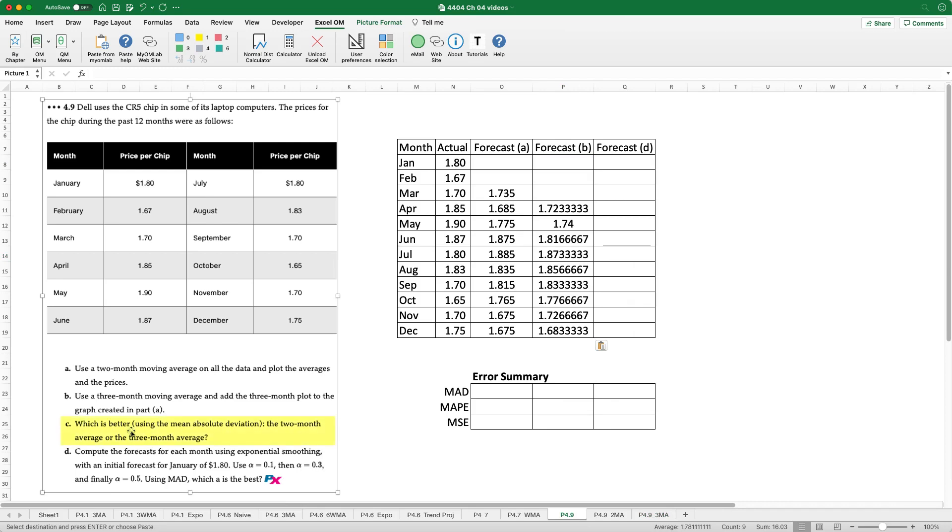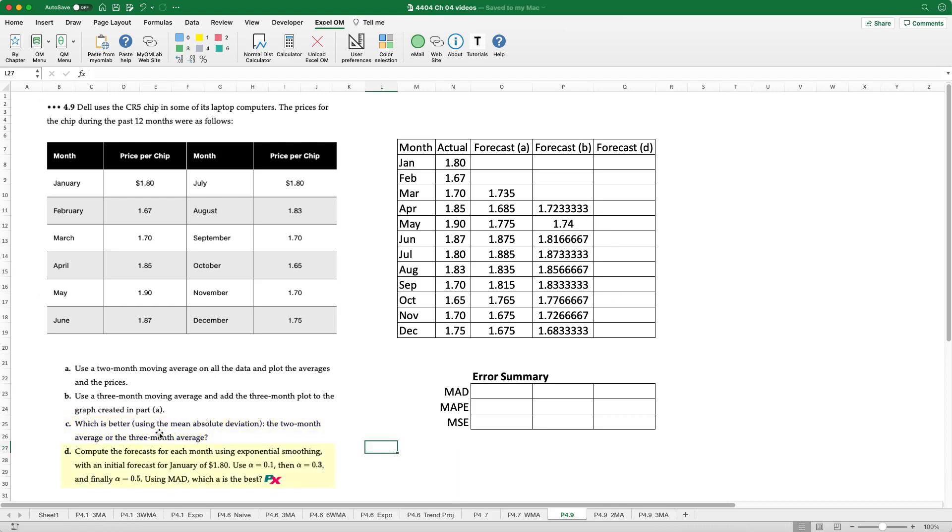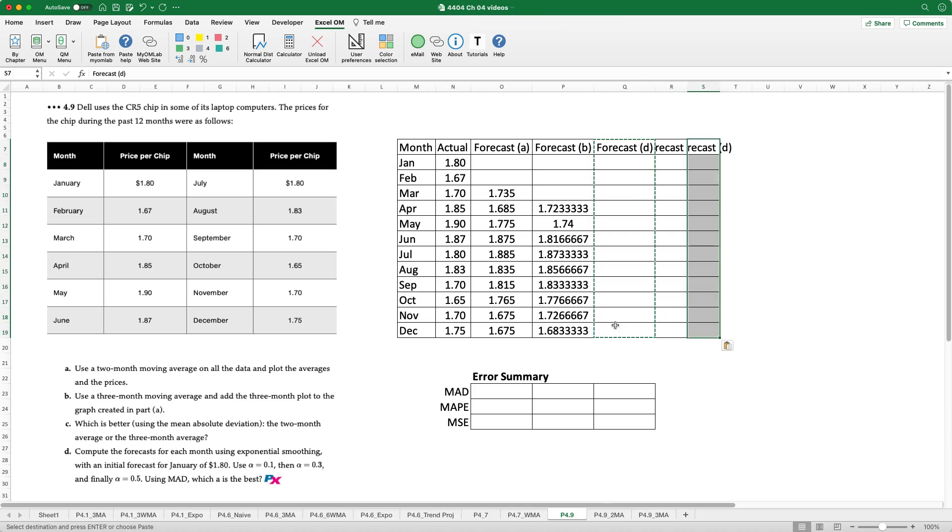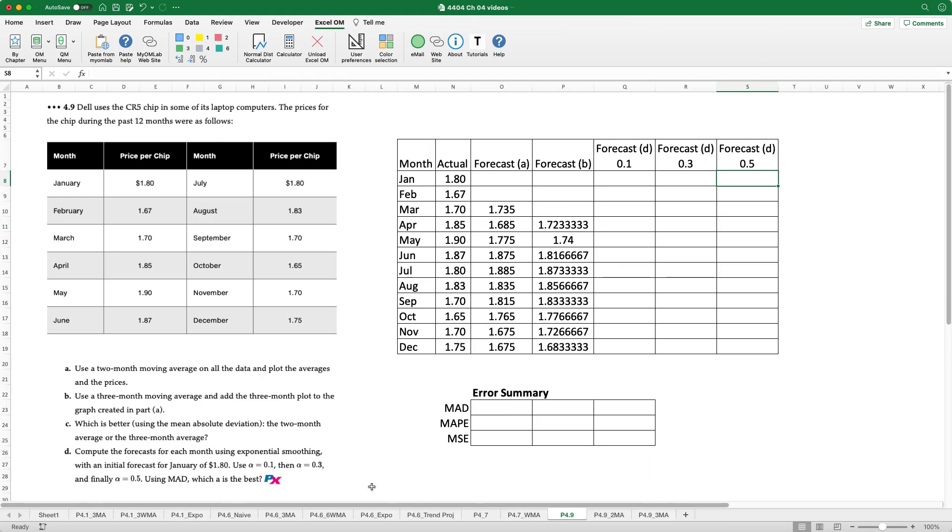Now requirement C is asking which is better using mean absolute deviation. What I'm going to do is actually conduct the third forecast and then we'll assess them all at the same time. So we'll do requirement D next which is to compute the forecast using exponential smoothing for January using an initial forecast for January of $1.80 and then weights at 0.1, 0.3 and 0.5.